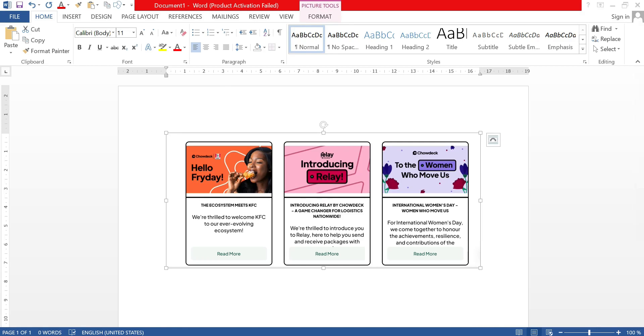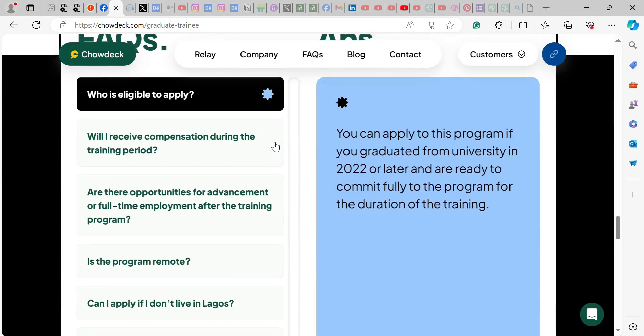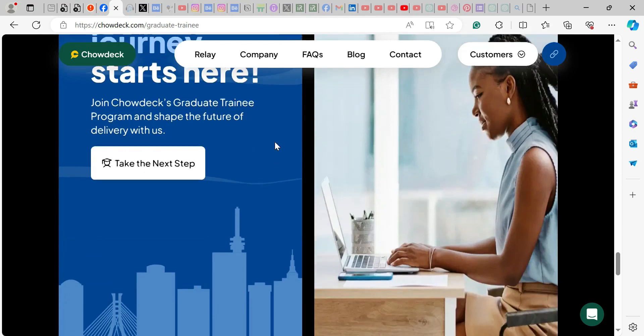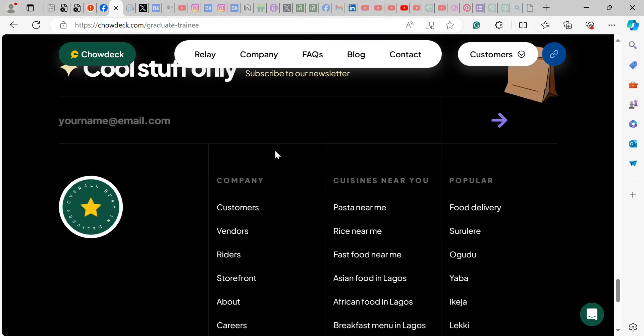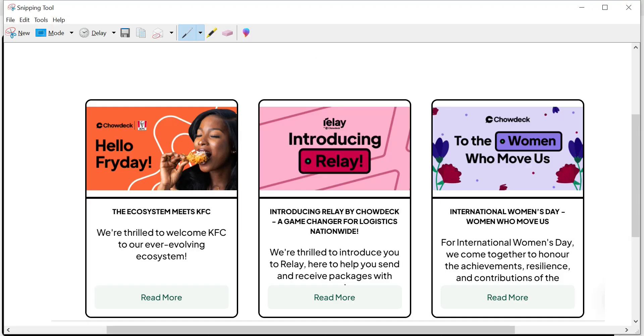So same thing. Let's say I want to screenshot some other parts. Let's see this part. Of course, it will be pinned down on your taskbar. You can just click it up again.